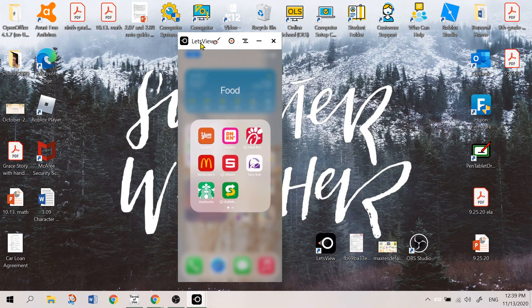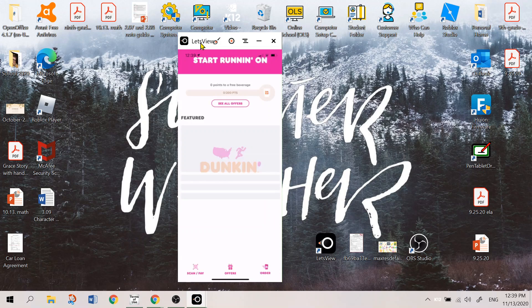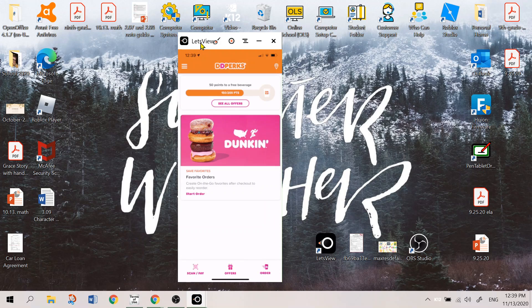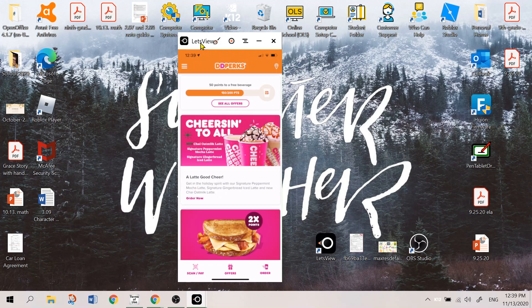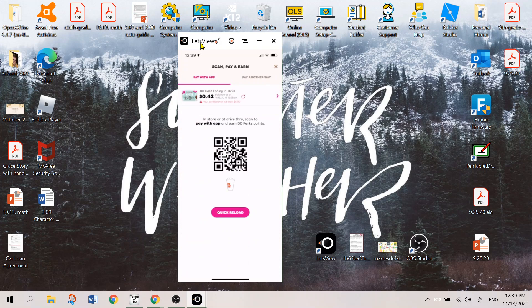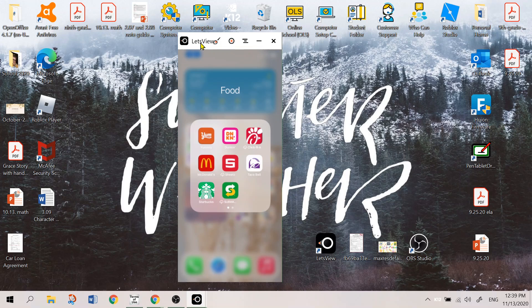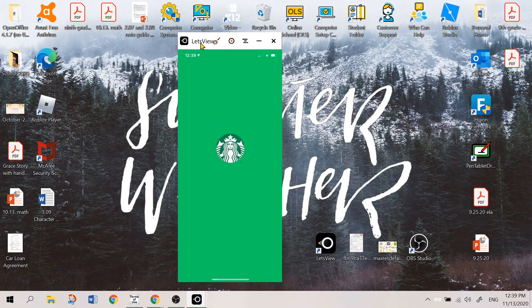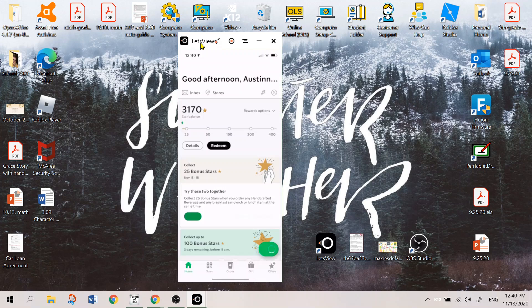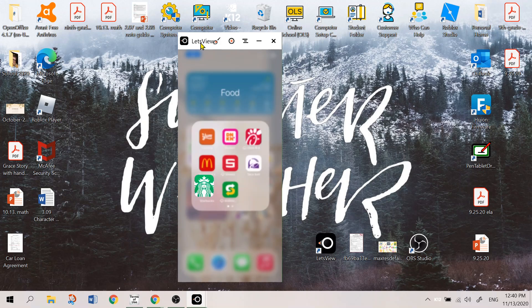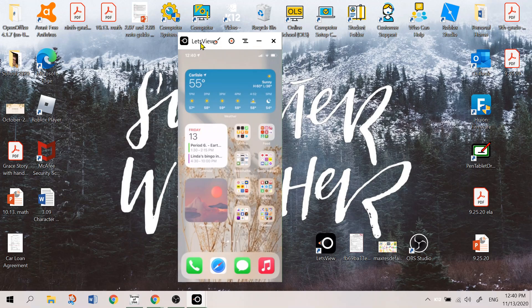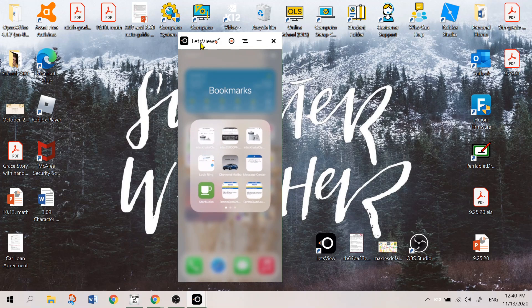So, next up is Dunkin' Donuts. You can order your coffee by mobile ordering or you can just scan and pay in the app. Chick-fil-A, McDonald's, Sheets, Taco Bell, Starbucks. Probably my favorite app. I go to Starbucks every single morning for a coffee. And then Subway. I like Subway because I can pre-order subs. I don't have to mess around. I can just put on my mask, hurry up, get in, get my subs, and walk out.